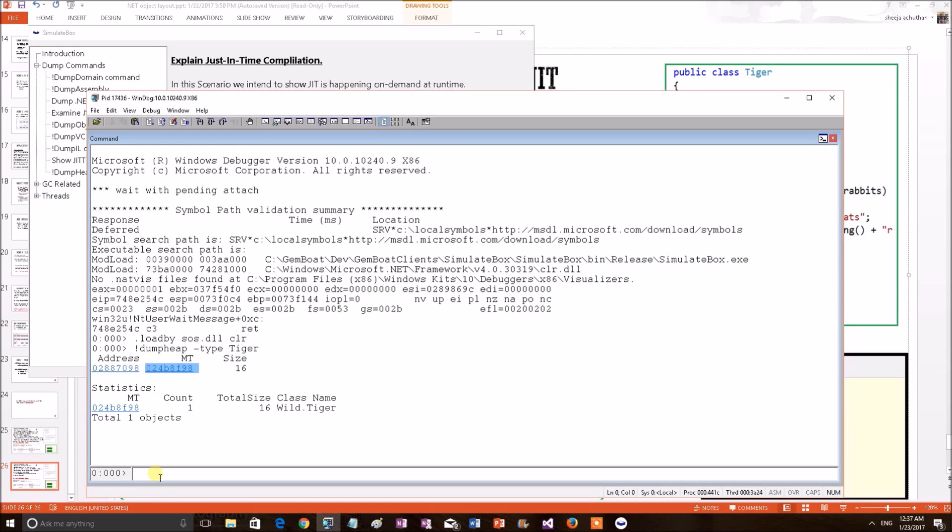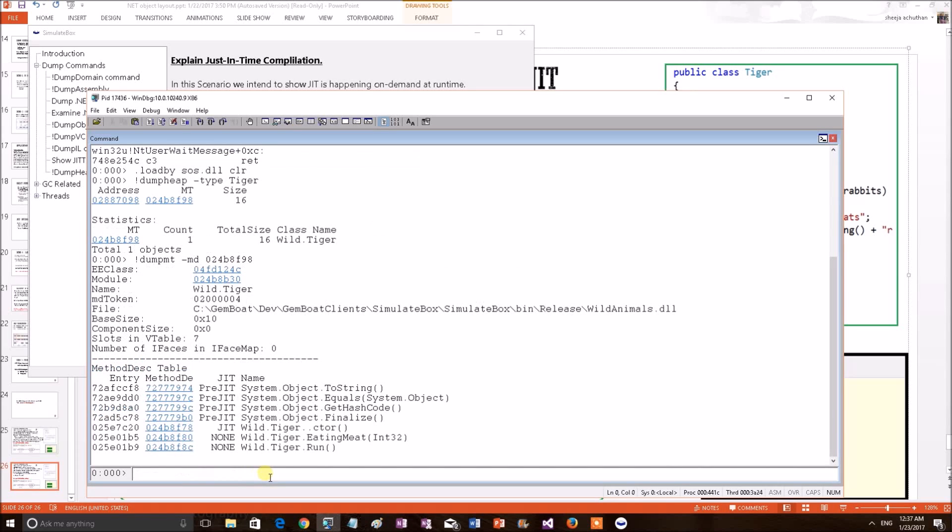In the previous discussion, we have explained a command dump method table to print the operation metadata. So, now I am directly applying it. Dump method table minus MD and providing the metadata of the Tiger class. Results printed.